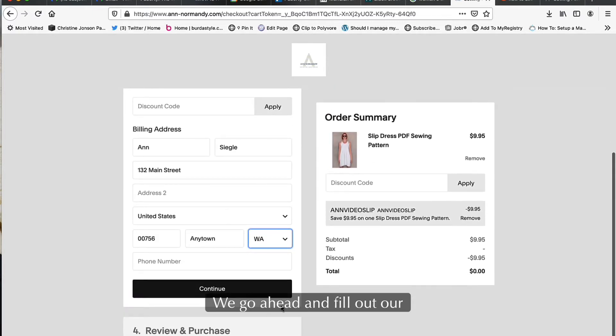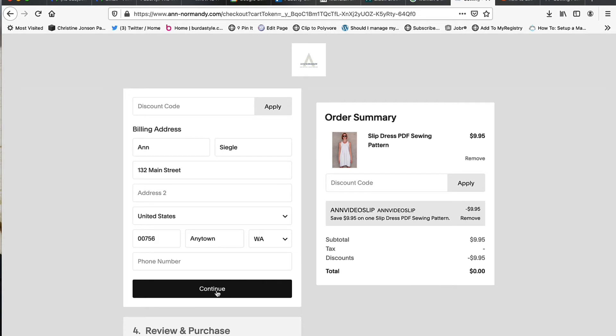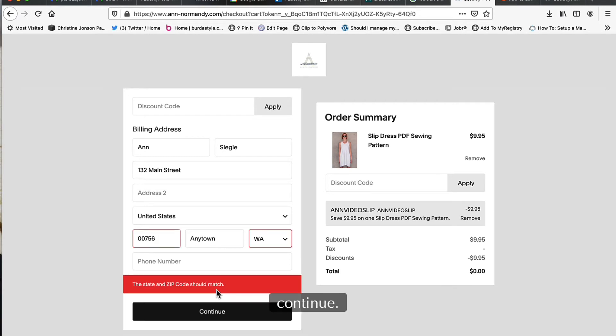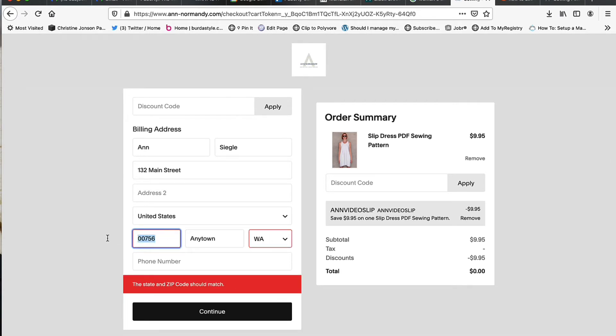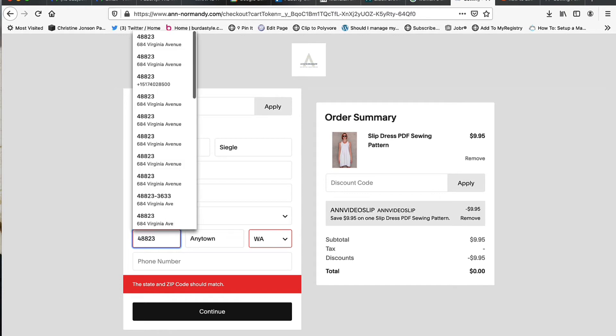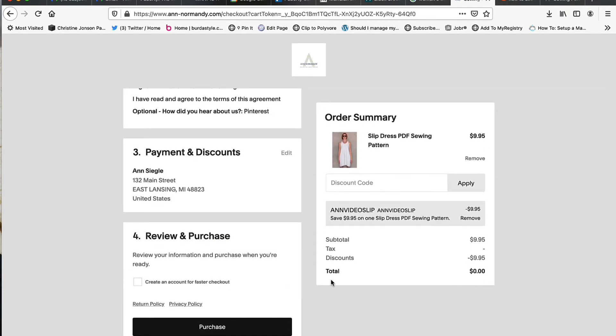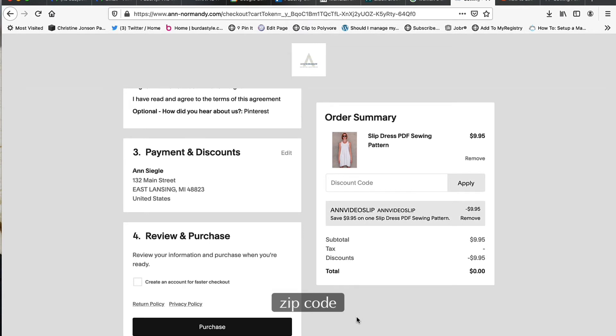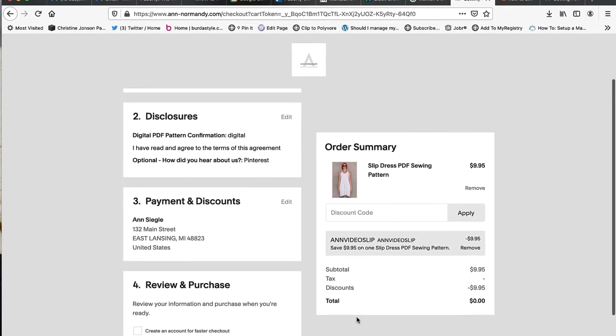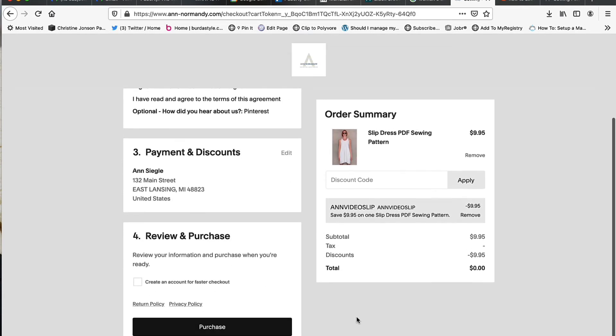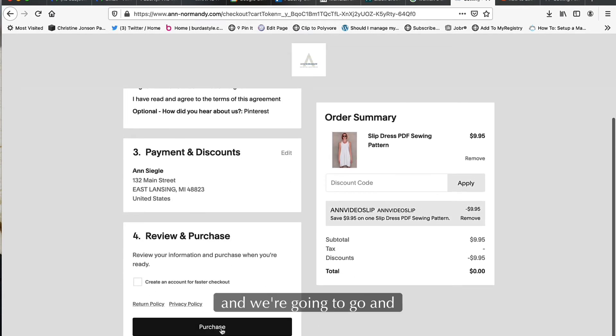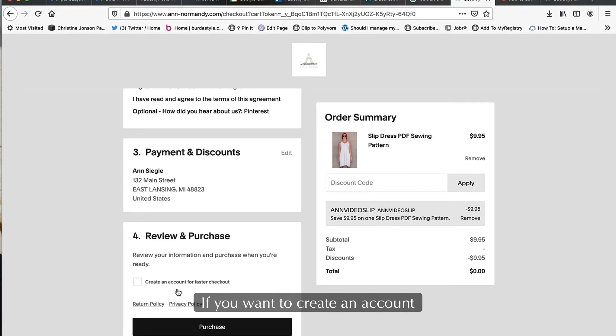We go ahead and fill out our details and information here and we hit continue. Now in this case we have to enter in a different zip code, and we're going to go ahead and purchase.